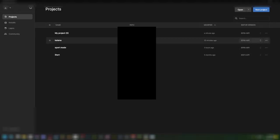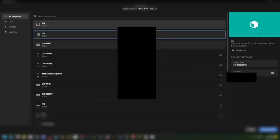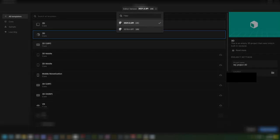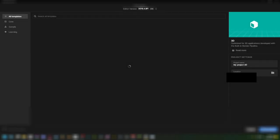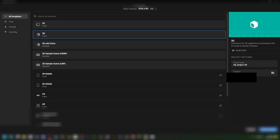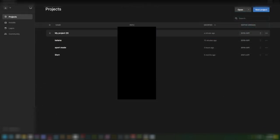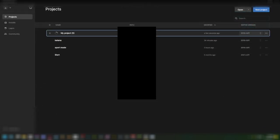Next, you're going to want to fire up Unity and create a new project. Make sure the editor version is the exact same as the game, because if it's not then the game will crash. I already have a project so I'm just going to open it up.